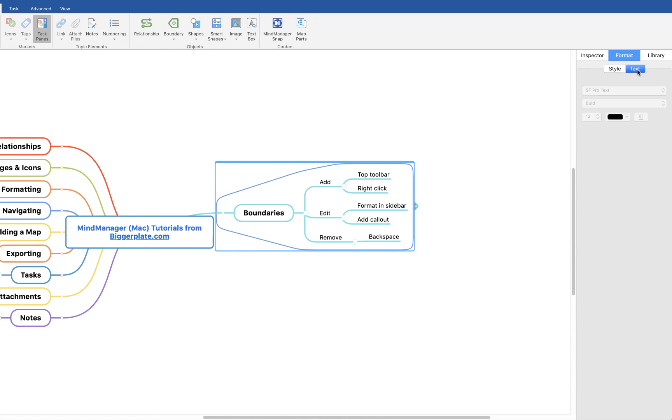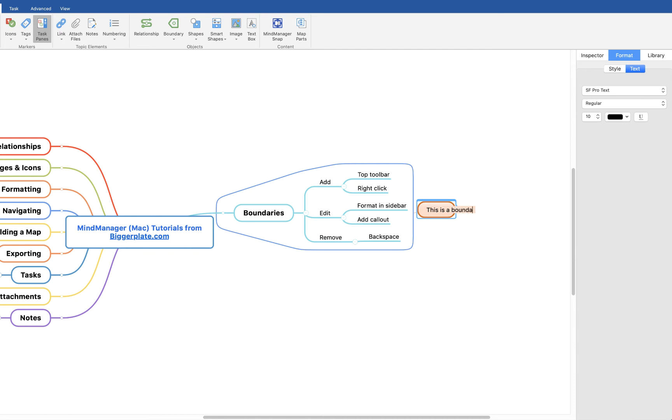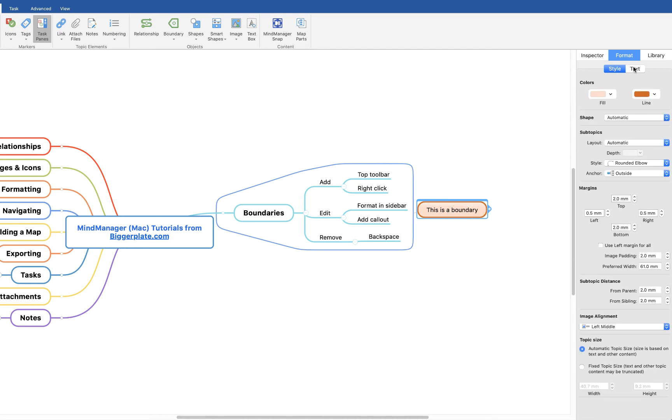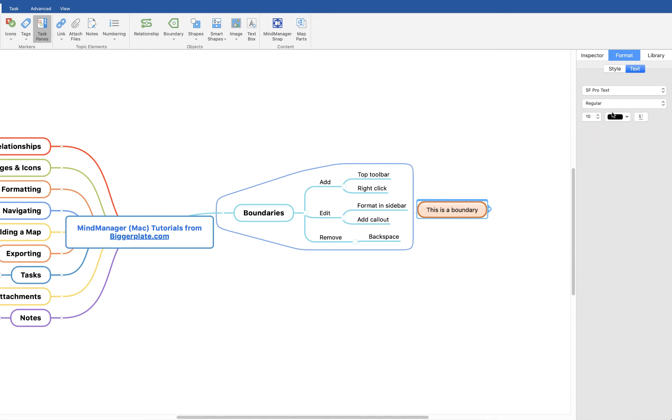You can also alter any text that may be attached in the form of a label. For example, if I create a callout here and say this is a boundary, I can then format not only the style of that callout here but also the text within it there.